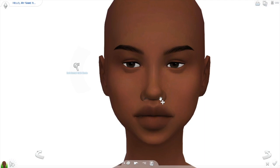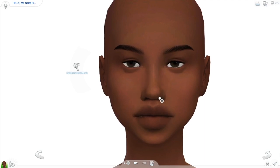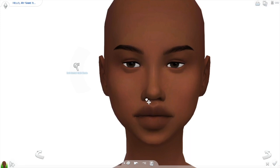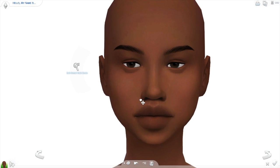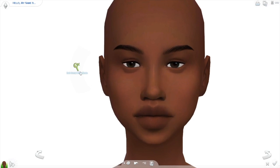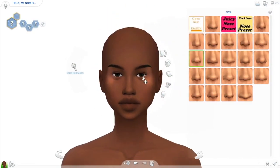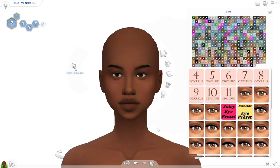I like to play around with the nostril size sometimes — just adjusting the size of the nostrils a little bit. I think that's okay for right now, so let's move to eyes.